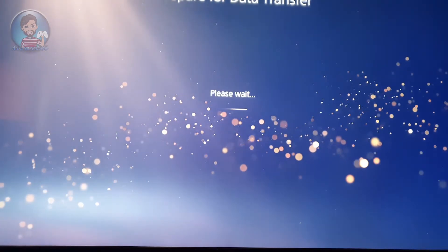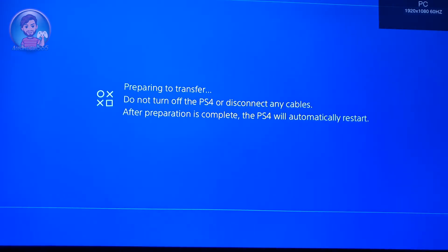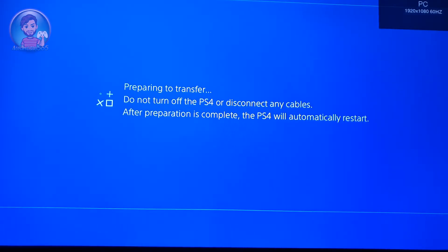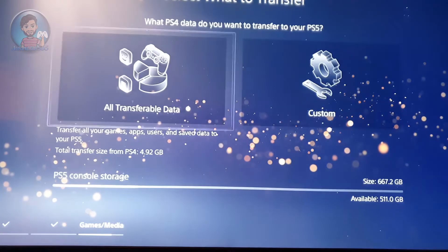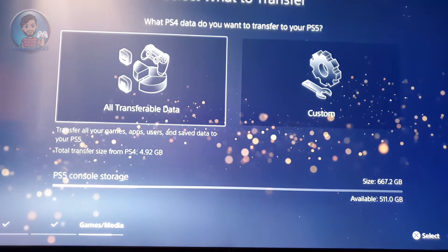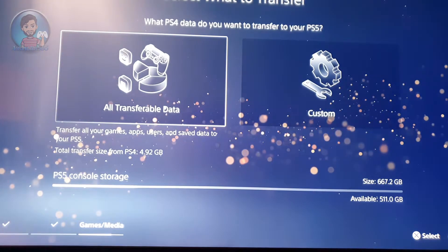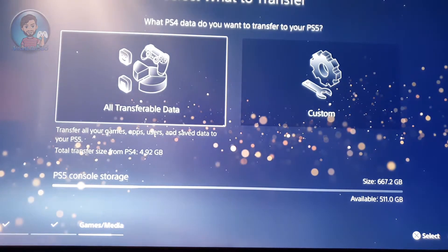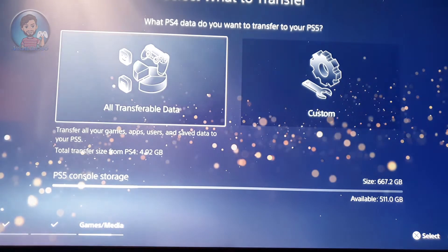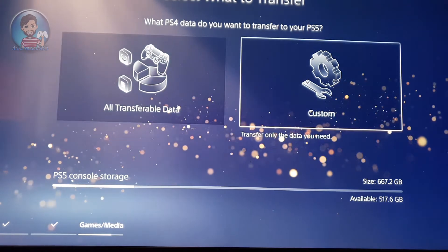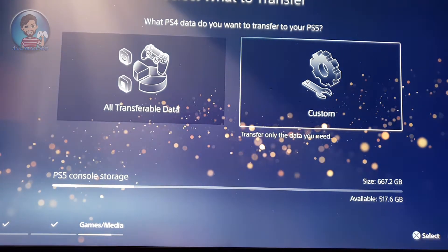To enable the transfer, you have to keep holding the PS4 power button for one second or until you hear a single beep. It will ask you if you want to transfer all the data, only selected, or custom parts of it. I transferred all of my data onto my PS5.